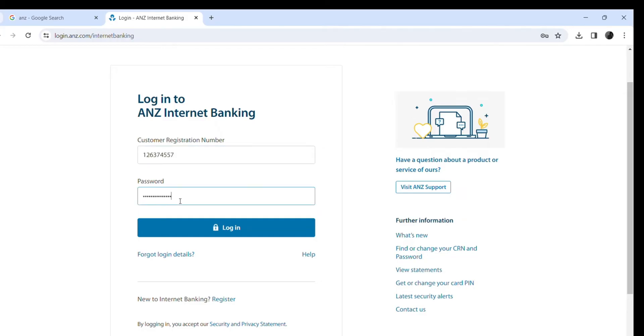Now once you hit on the login button, you will be able to log into your ANZ Internet Banking. In case you forgot your password, just click on 'Forgot your password'. That's it for today.